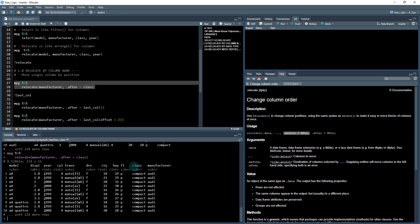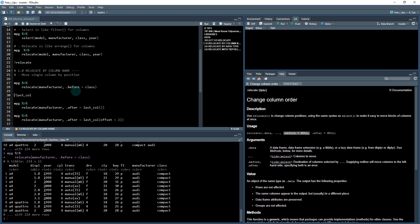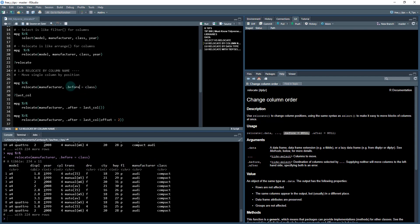If I run these two lines of code here, ctrl+enter, I can see now manufacturer has been moved behind class. So basically if we use the .before or the .after, we're able to kind of specify where we want them to be located. If I change this to .before class, it'll move it right in front of class.